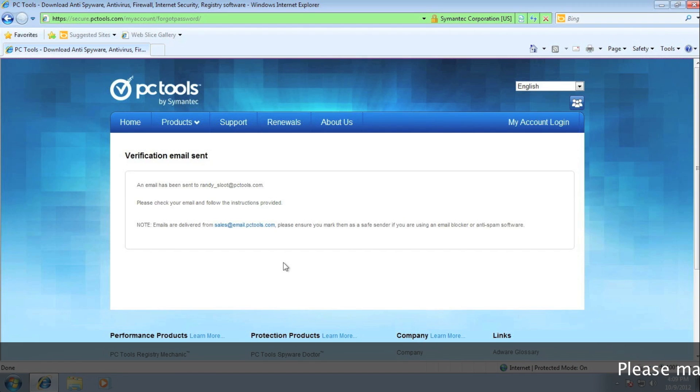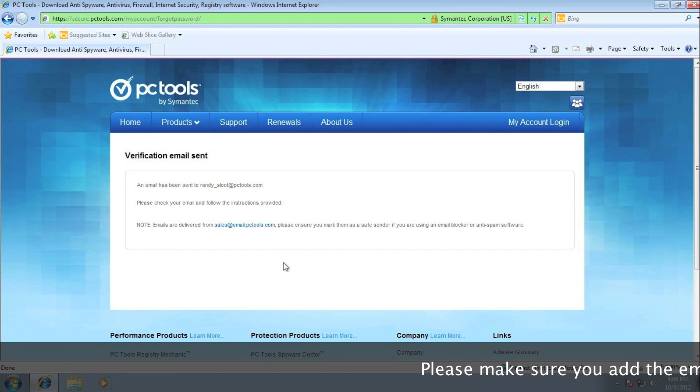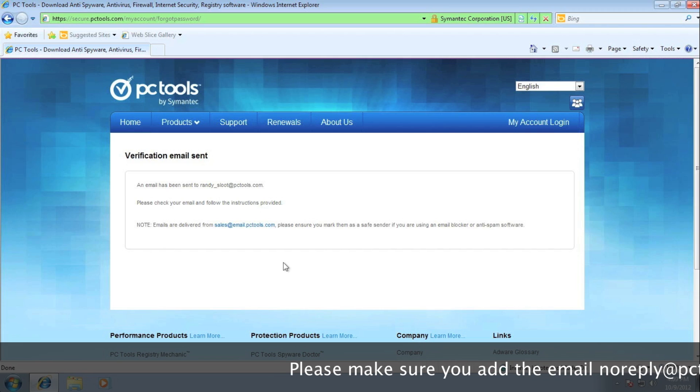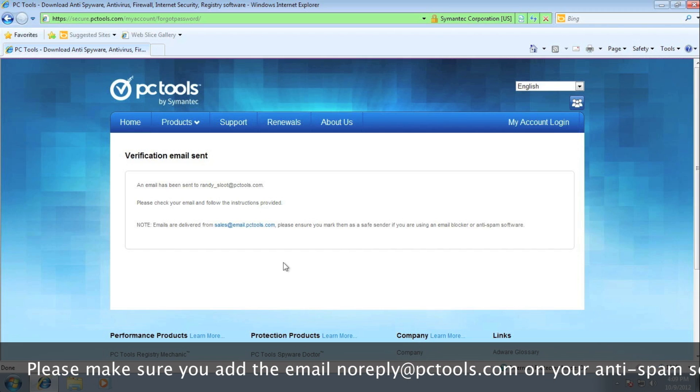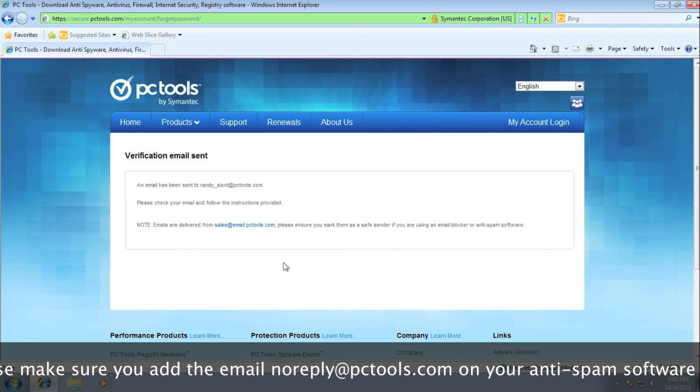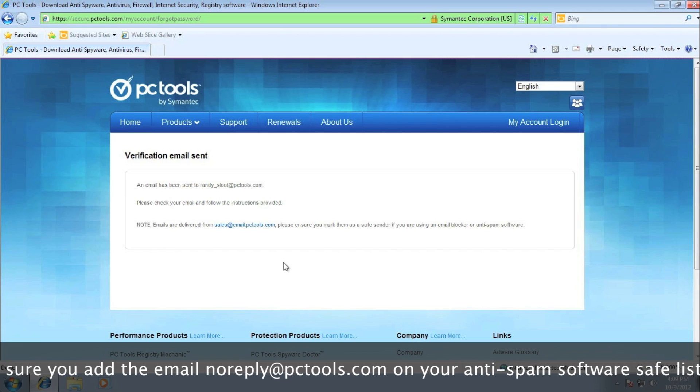As I mentioned before, a verification email was sent to my inbox. Now please note, emails sent from PC Tools are delivered from the email address noreplyatpctools.com.